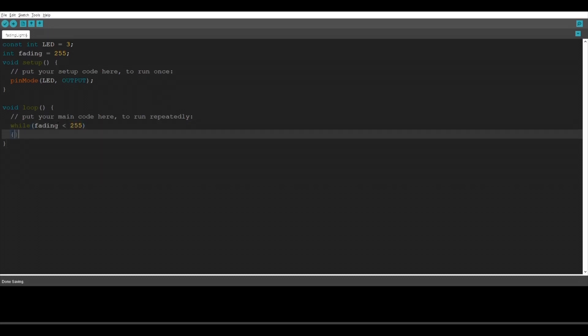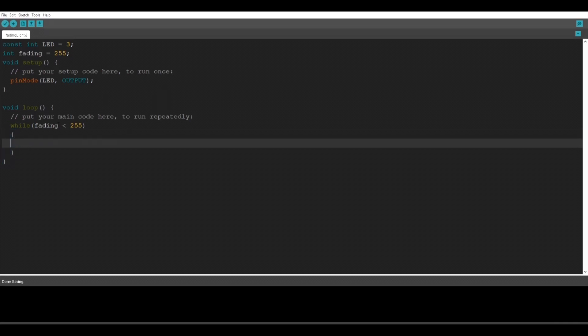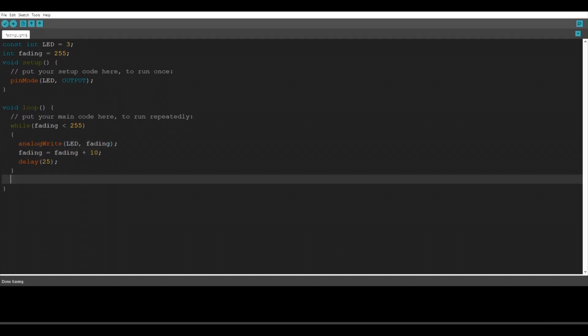So here we're going to type analogWrite. AnalogWrite goes from the value 0 to 255. 255 is the maximum and 0 turns off the LED light. Here we're going to go into another row and type fading equals fading plus 10. With this row we're actually going to make the light fade. So when you put a delay into your code the program is going to wait for a certain amount of milliseconds on the same row. In this instance we're going to wait for 25 milliseconds.